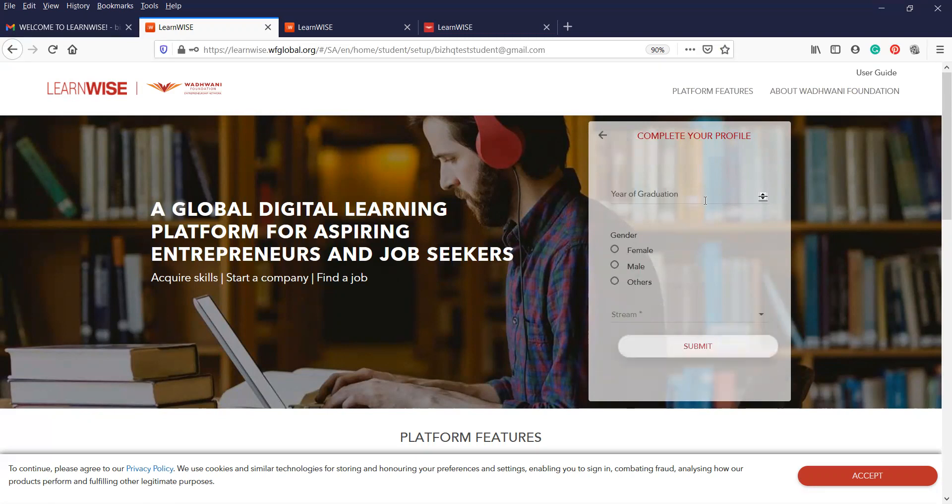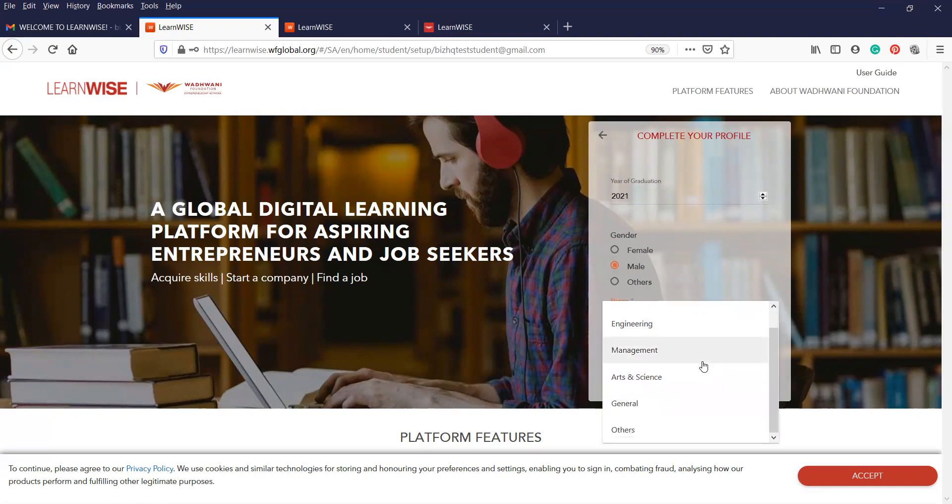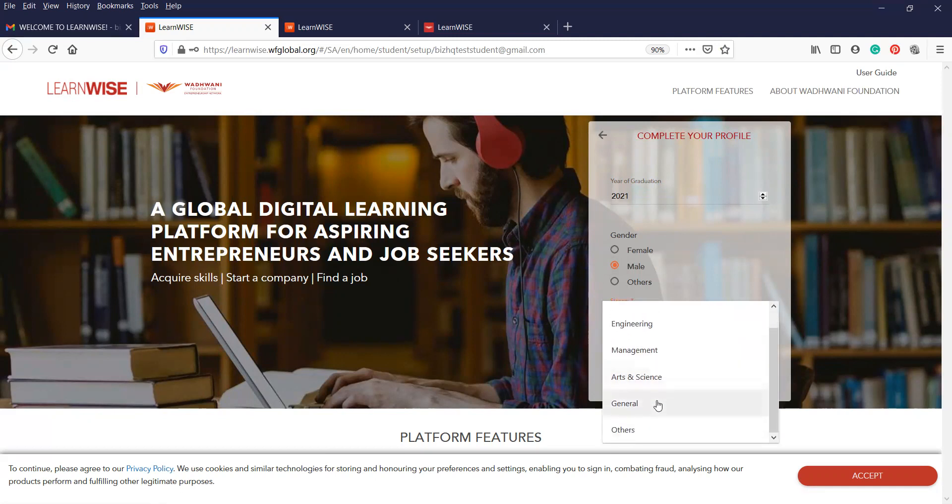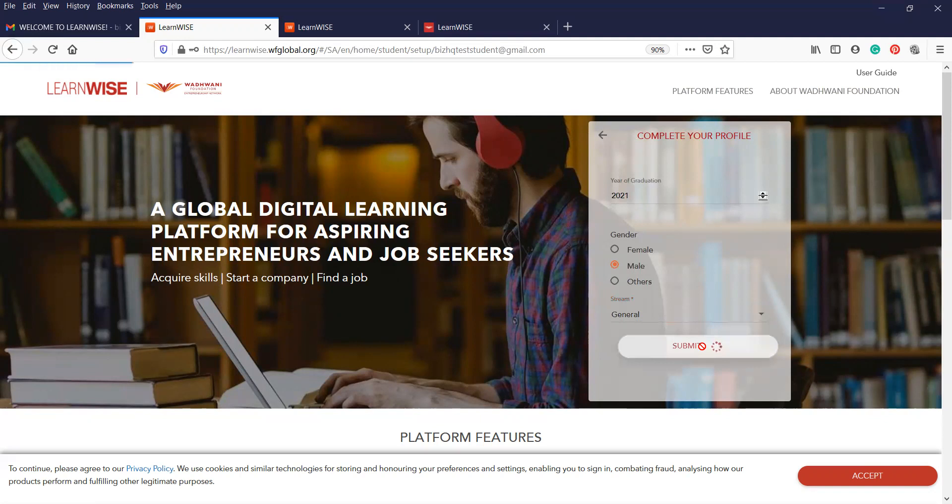It's going to ask you for a year of graduation. That would be 2021. Gender, select your gender. There's no need to add the stream in there. Select stream. So you can add anything there. If it doesn't give you the skill or the sector that you're under, just click on general. That's usually the easiest one to select general and then click on submit.